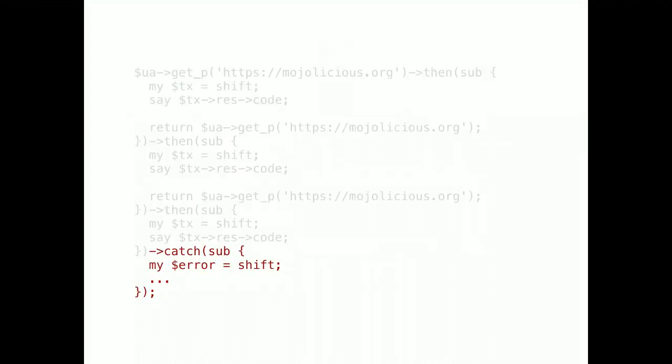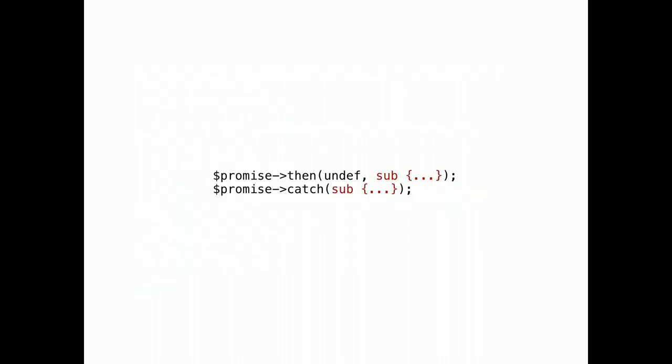And the best of all, you only need to do your exception handling once. If any one of the promises in the chain fails, they all fail until the next catch. And the catch method is just a shortcut for calling the then method, without the first closure. These two are exactly the same.